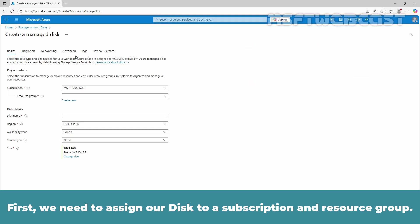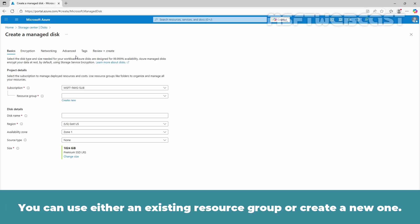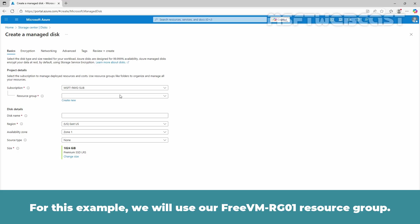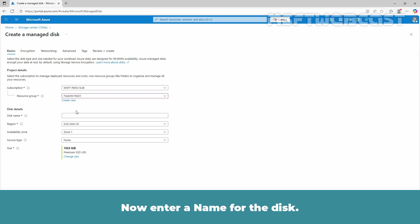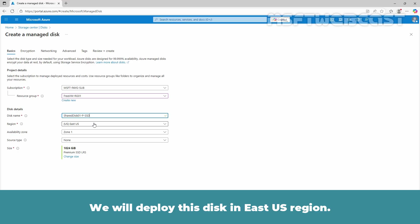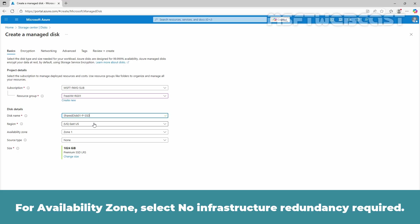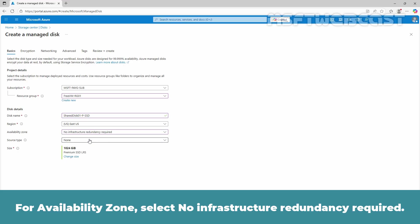First, we need to assign our disk to a subscription and resource group. You can use either an existing resource group or create a new one. For this example, we will use our FreeVM-RG01 resource group. Now, enter a name for the disk. Select an appropriate region. We will deploy this disk in East US region. For availability zone, select no infrastructure redundancy required.